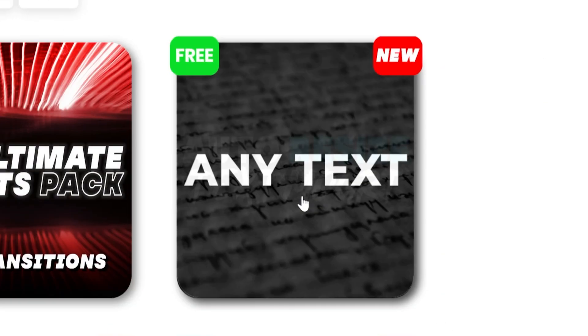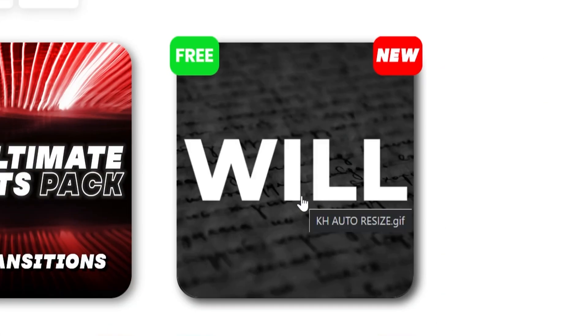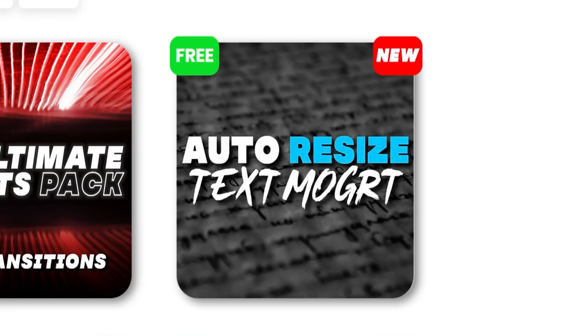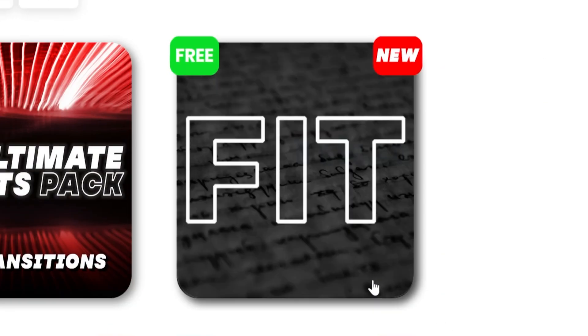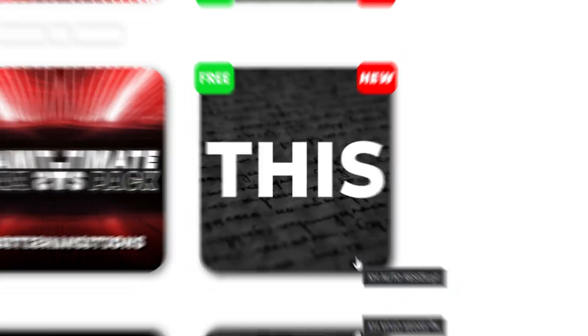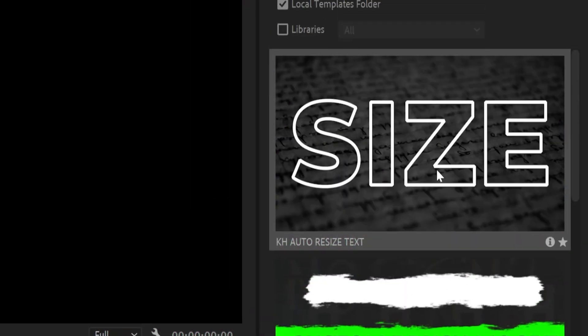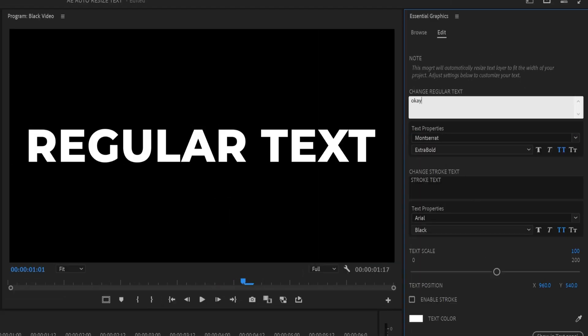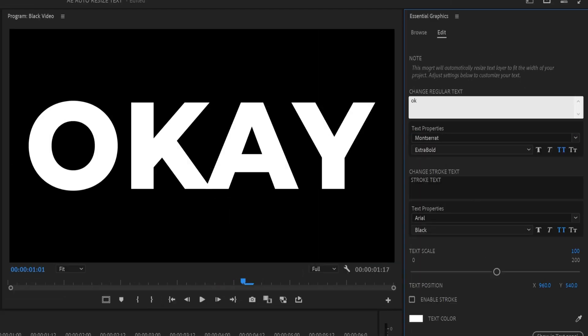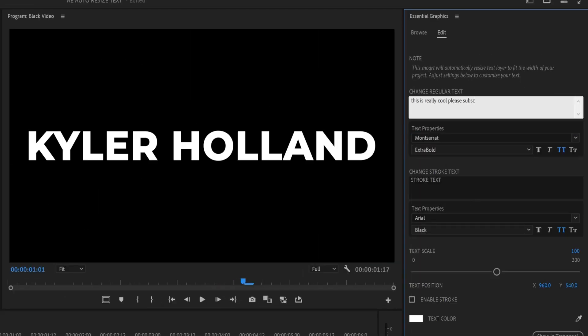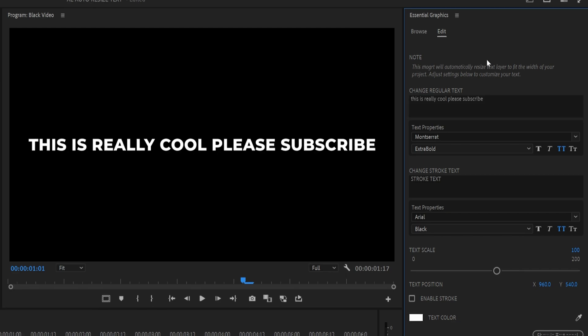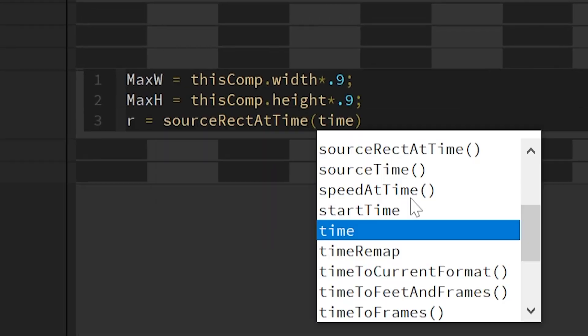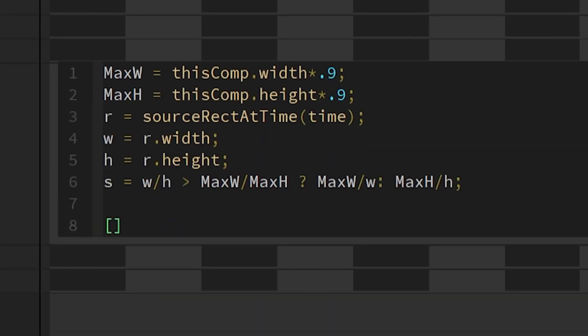Today I'm giving you guys a free motion graphic that you can use to automatically resize text to fit within the horizontal and vertical bounds of your video. And I'm going to show you how to make it. Let's dive in.